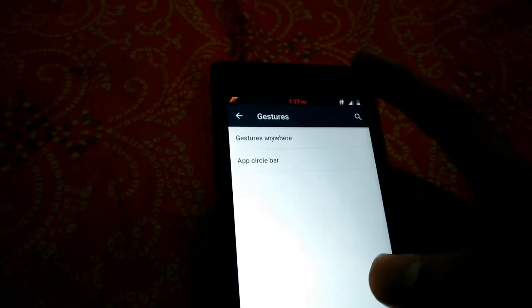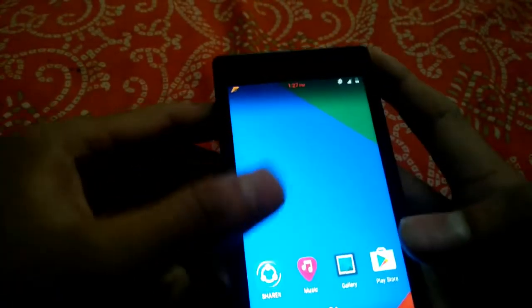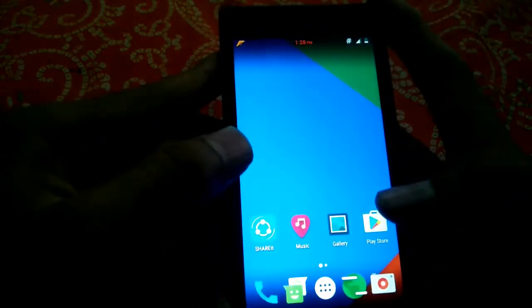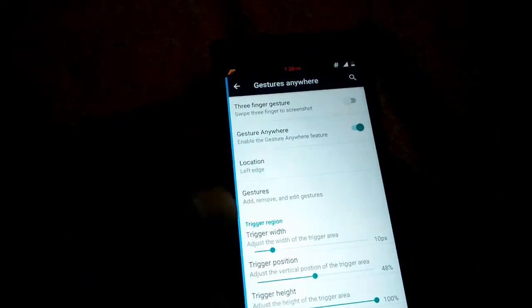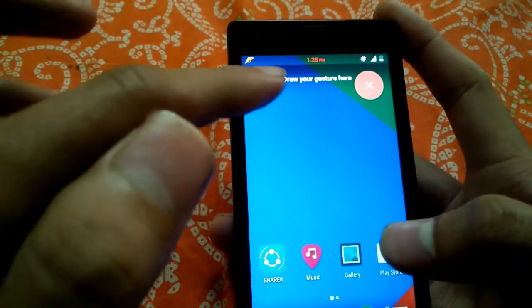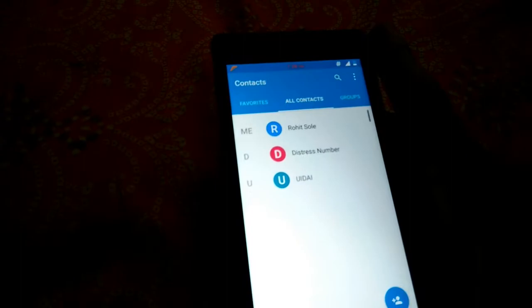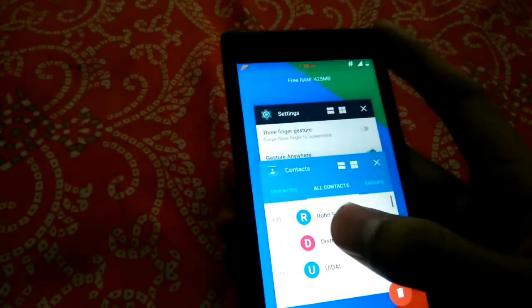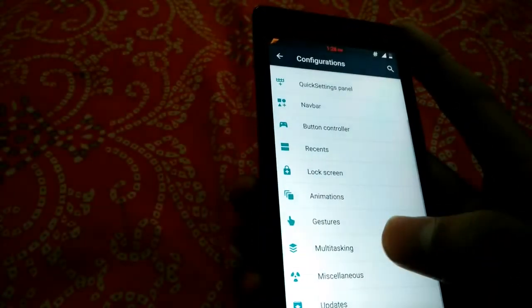Here is the gestures section. I like this option because you can have gestures anywhere on the screen. I have enabled the gesture anywhere feature — you can tap on the left side of the screen. You will get a prompt to draw your gesture. I have assigned this gesture for contacts and it opened right there.